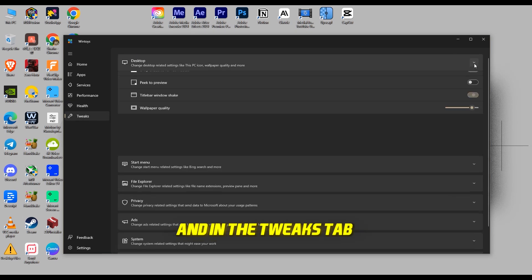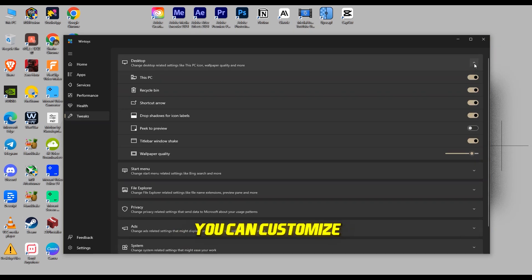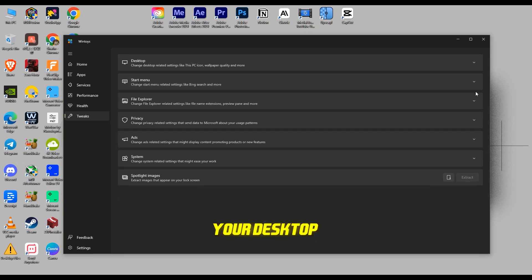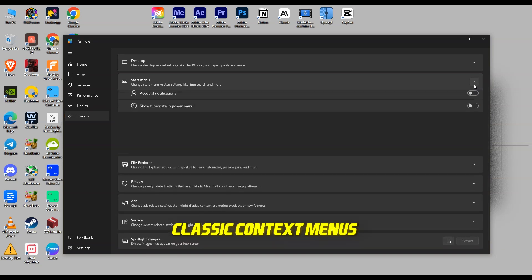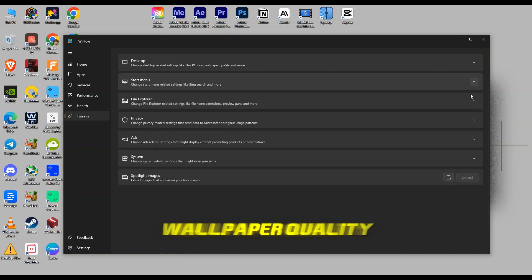And in the Tweaks tab, you can customize your desktop, enable classic context menus, and even adjust wallpaper quality to 100%.